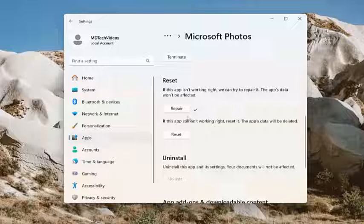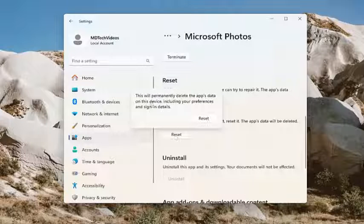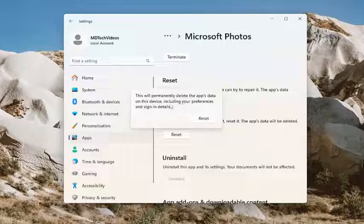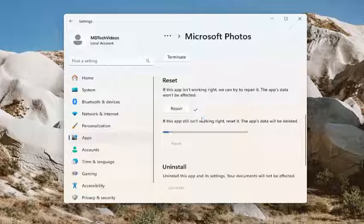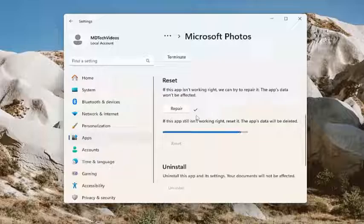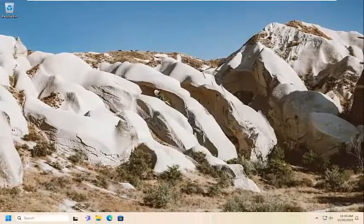If you're still experiencing an issue, you can attempt to reset the application. If you select the reset option, this will permanently delete the app's data on this device, including your preferences and sign in details. Select reset and give that a moment. Once that is done, go ahead and close out of here.